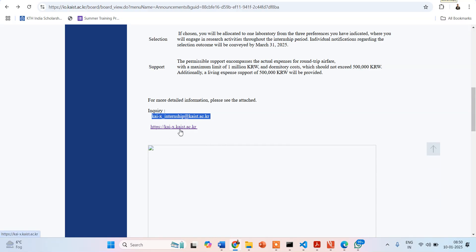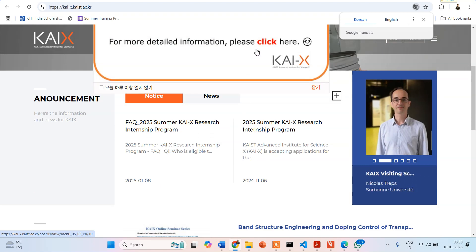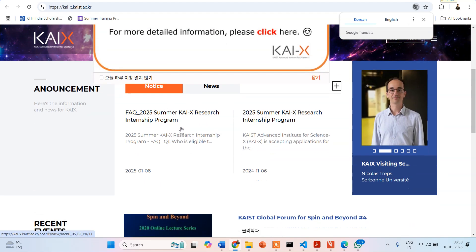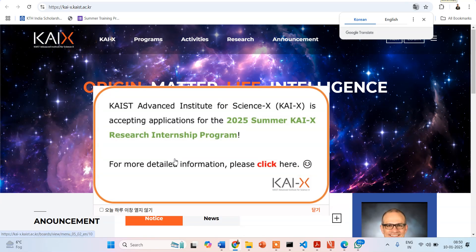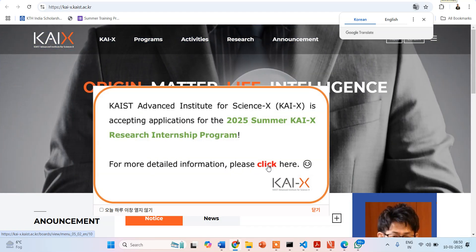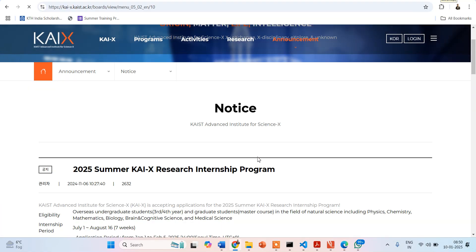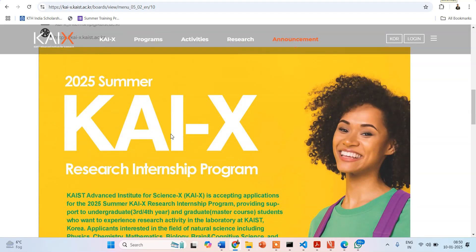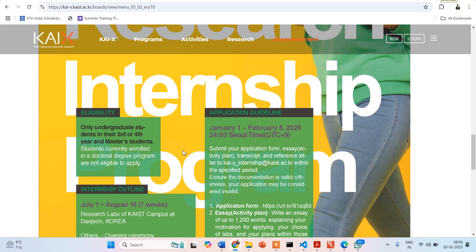Coming back to the website — you can click here and see that KAIST Advanced Institute of Science is accepting applications. This is the announcement on the KAIST website. If I want detailed information, I can click here and be redirected to a particular page that offers further details, which are mostly the same things I have already told you.